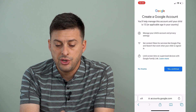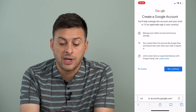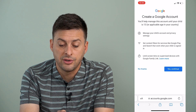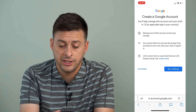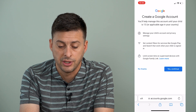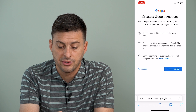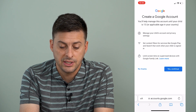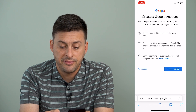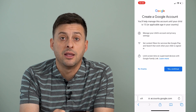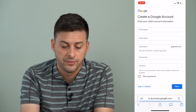This says you'll help manage this account until your child is 13, or the applicable age in your country. You can manage your account's privacy and settings, set filters, and limit screen time. Then just hit "Yes, continue."